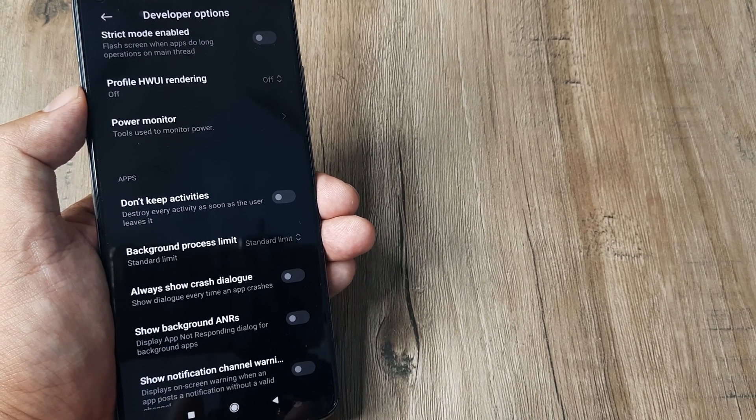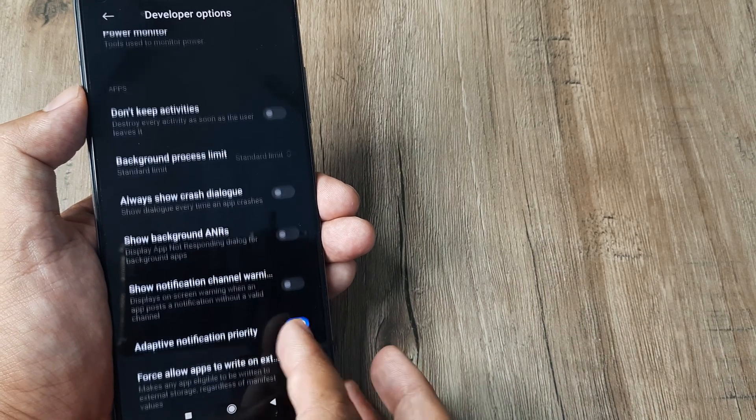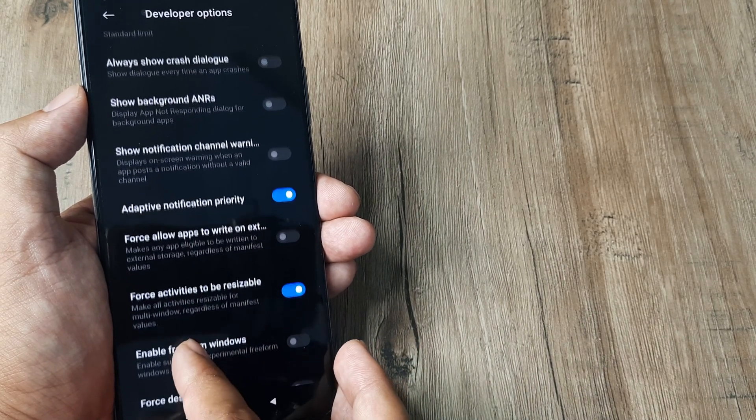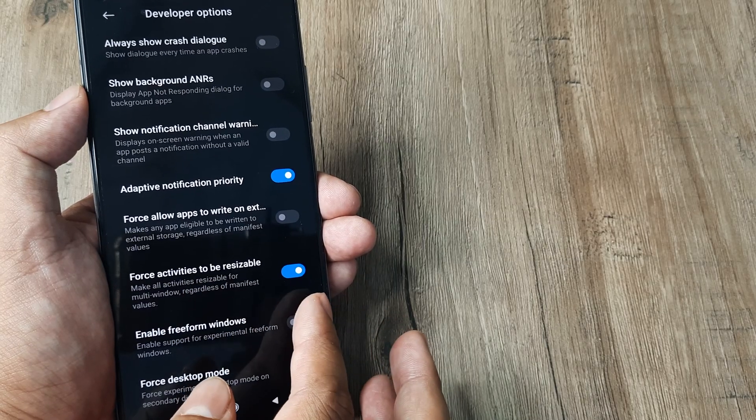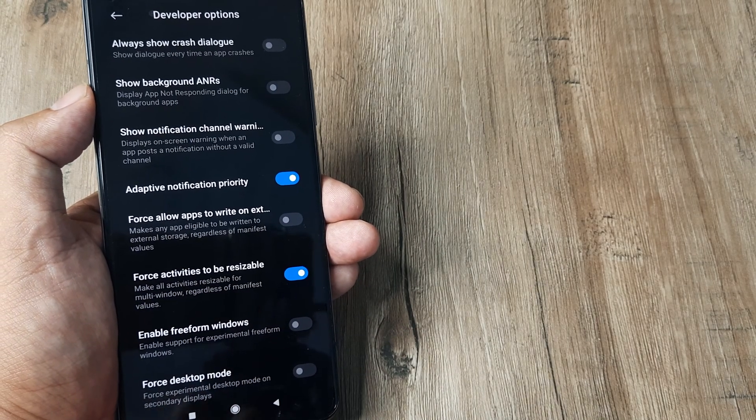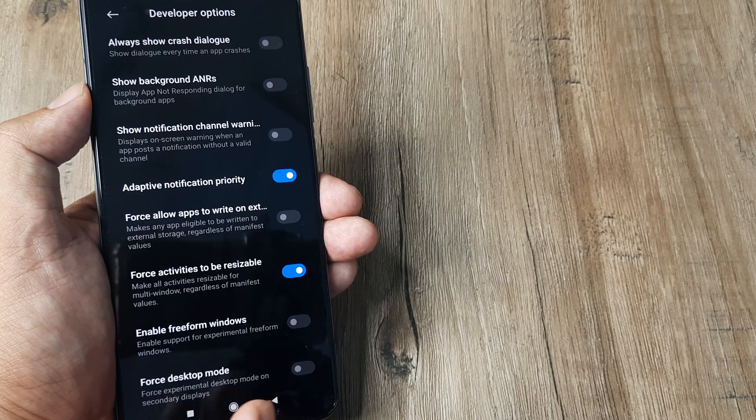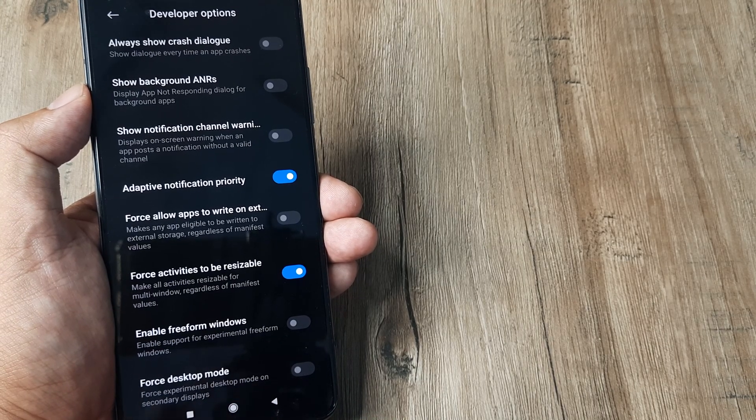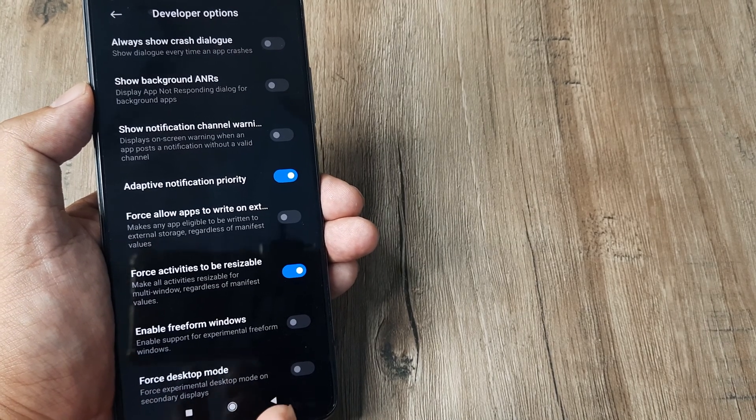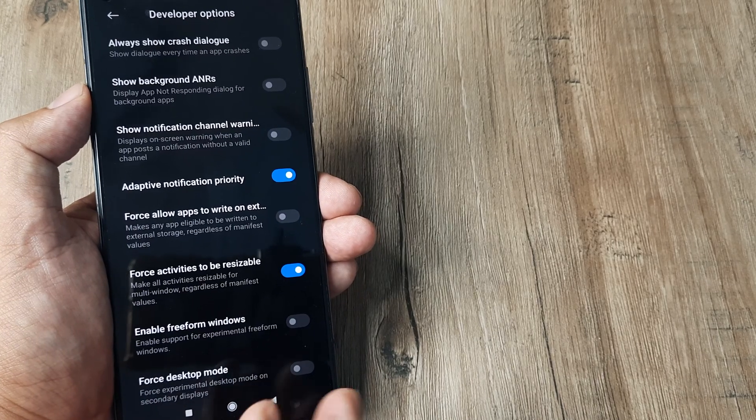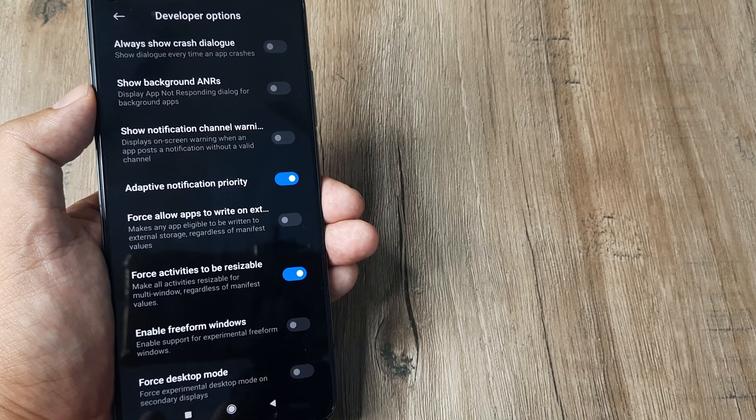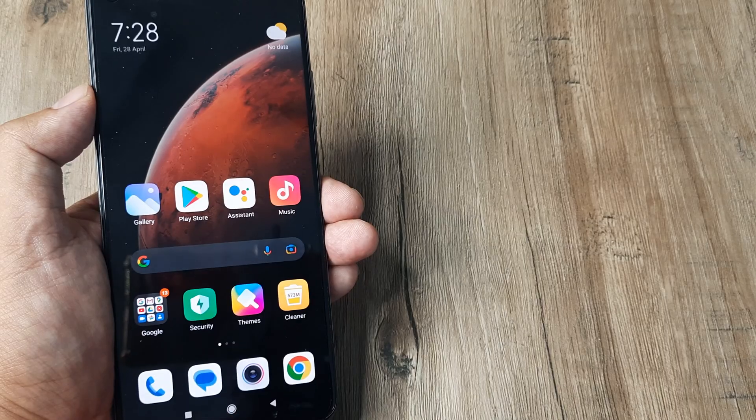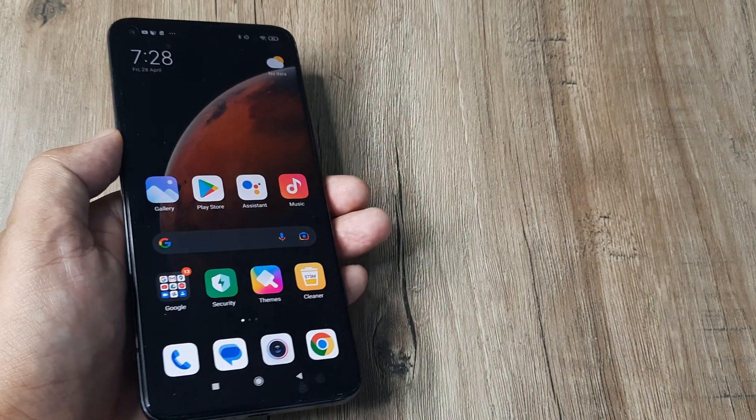Also, allow 'Force activities to be resizable.' Sometimes when you're moving the camera from portrait to landscape mode—horizontal to vertical—the camera may fail. You don't want that to happen, so turn this on. Not a big thing, but it can really help as well.